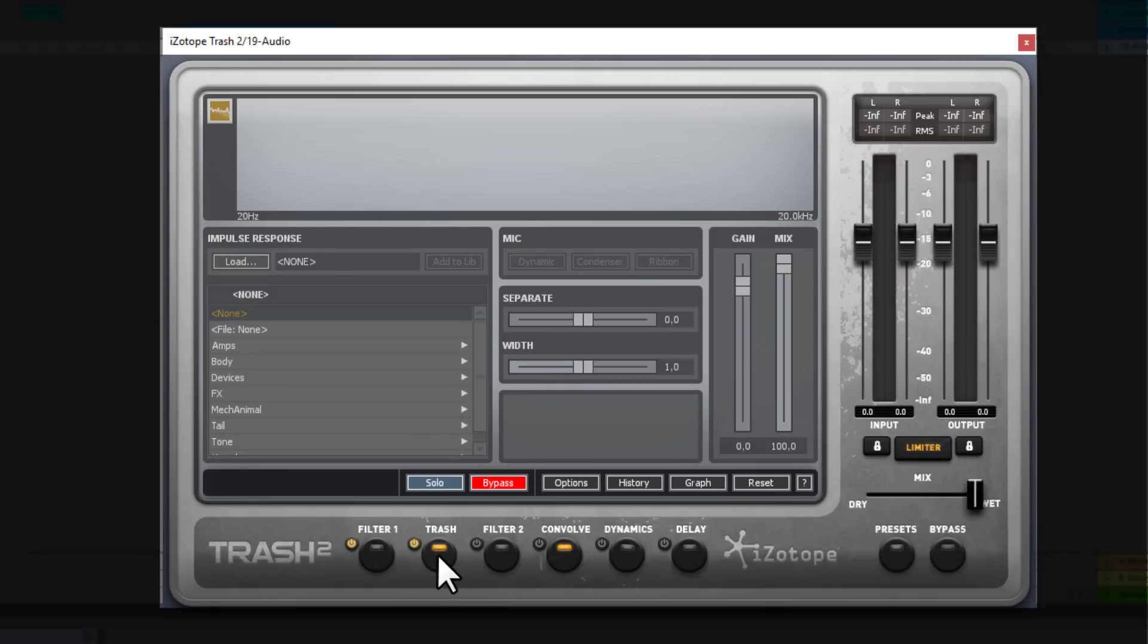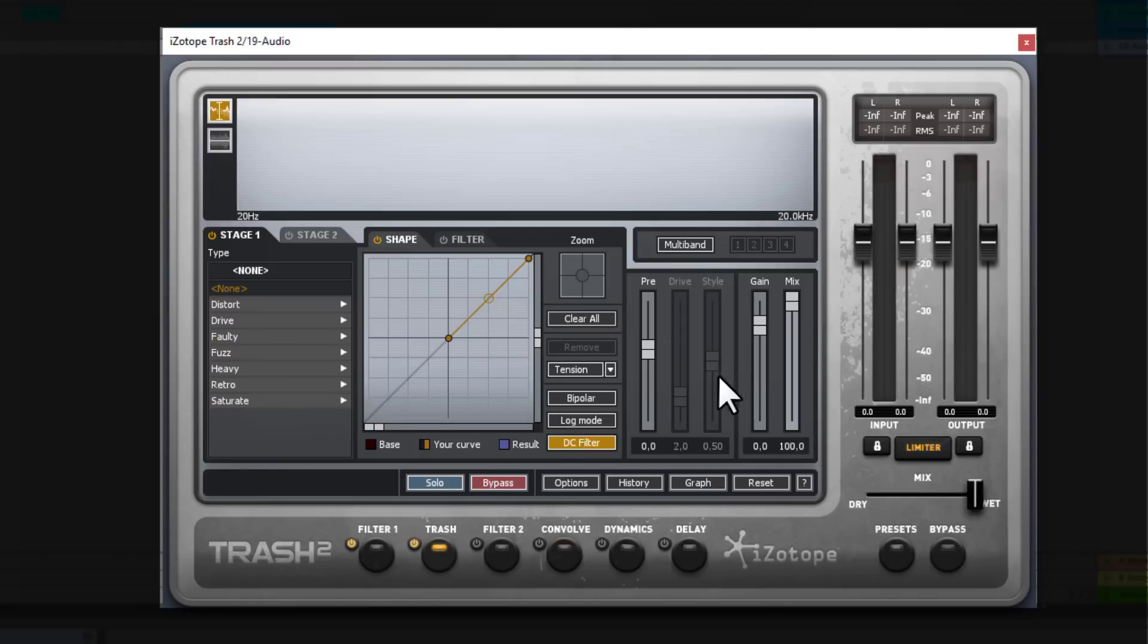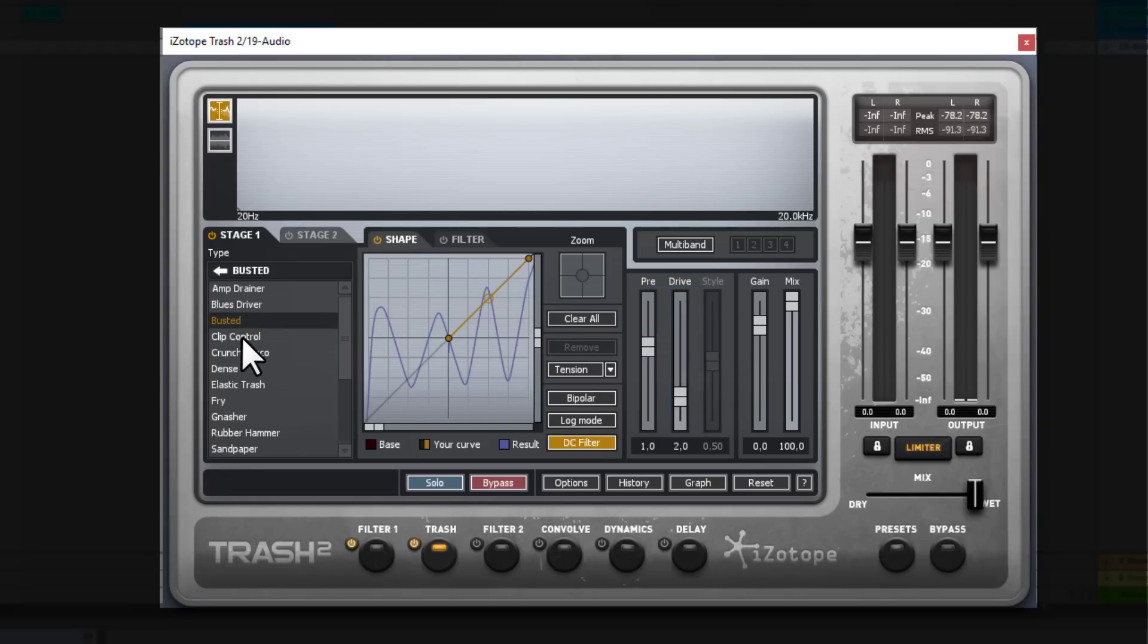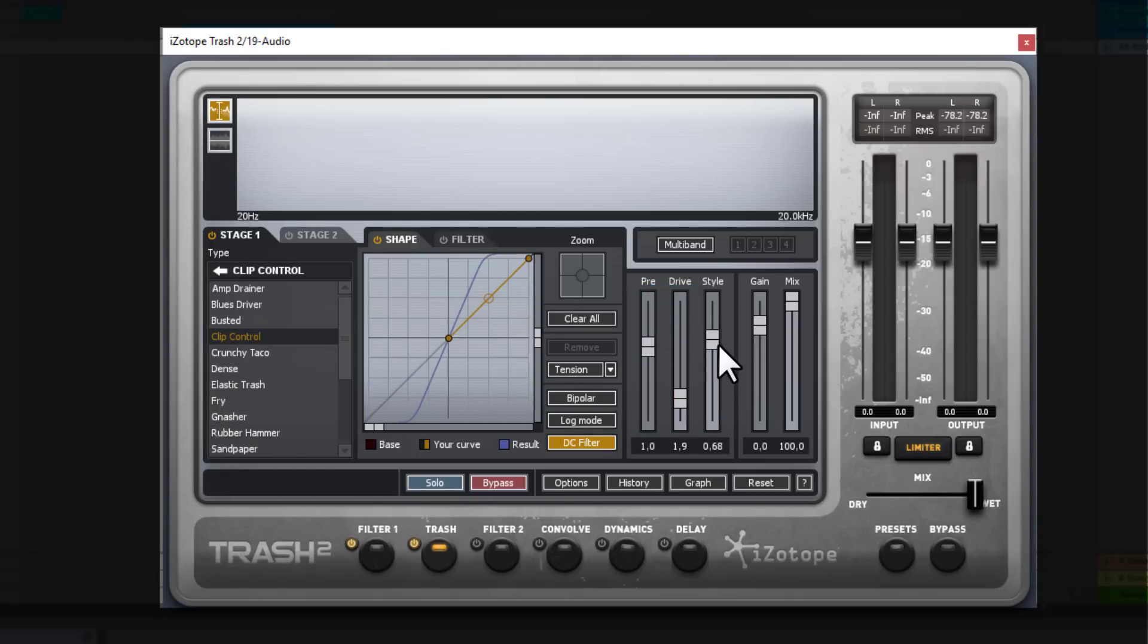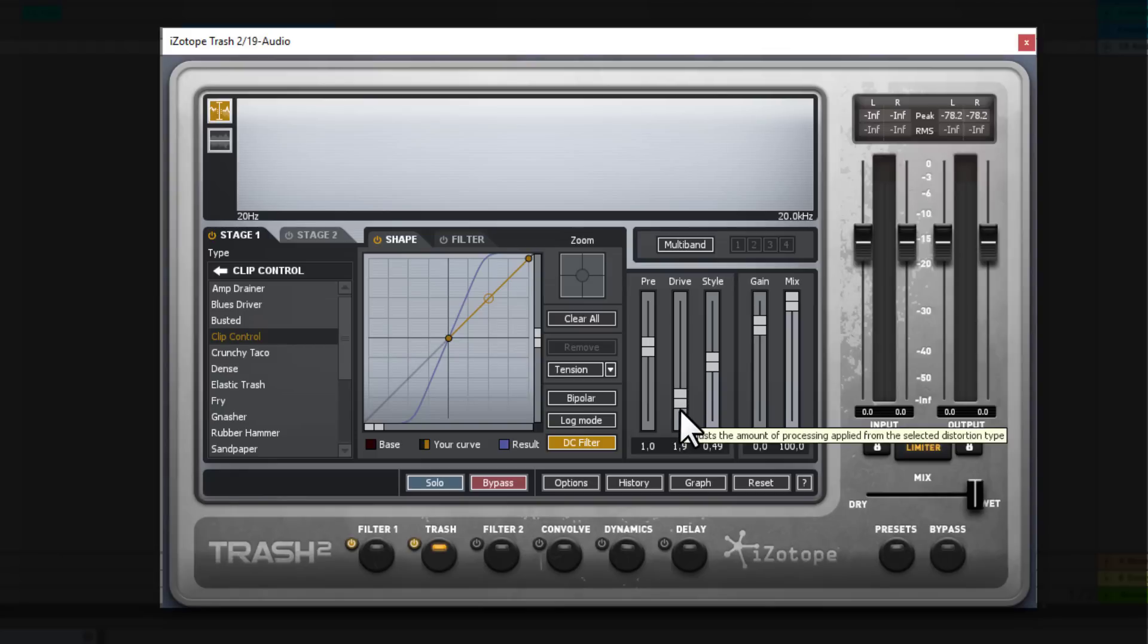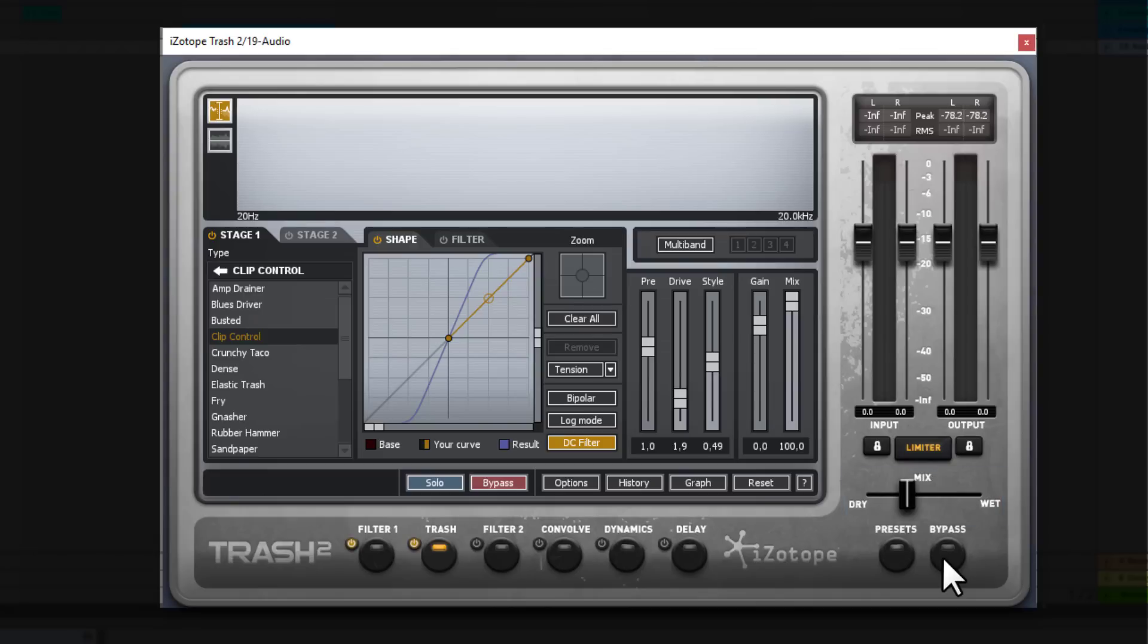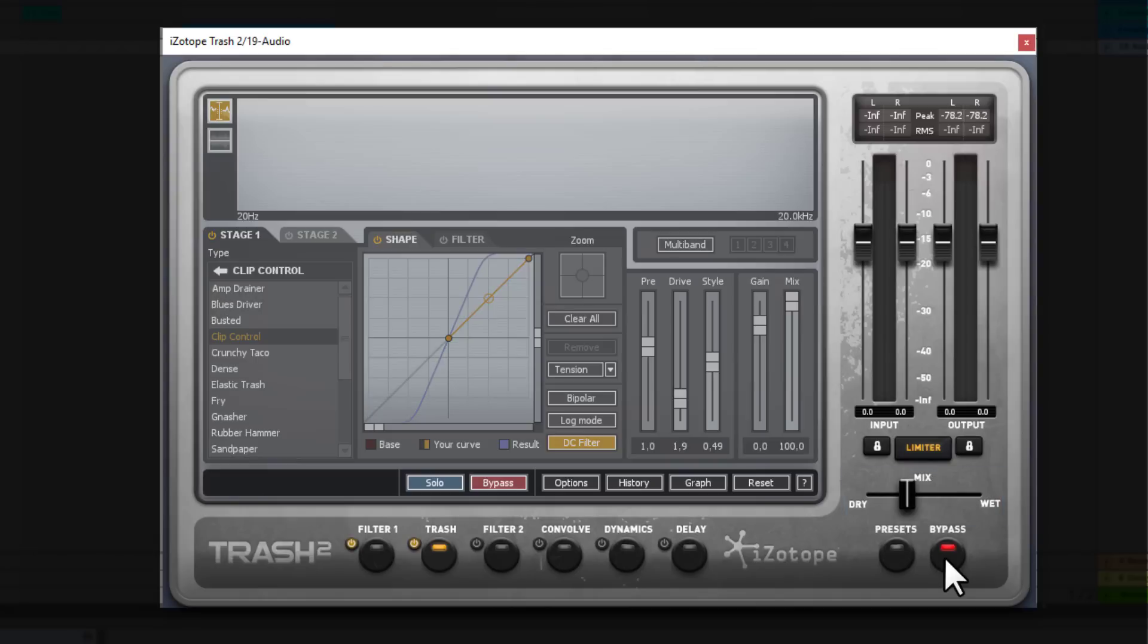And also obviously you can go into trash module and play with the pre, the drive. So for example if you select a preset or a distortion type you can play with the drive and the style of the distortion. These are also very important things for the final result. Now let's go back where you can apply a limiter and with the dry wet slider you can decide how much you want to mix your distorted signal with the original signal. And of course you can bypass the whole effect, the whole stuff that Trash 2 applies on your sound with the bypass button.